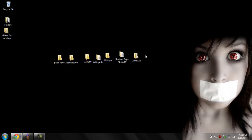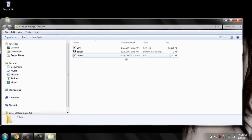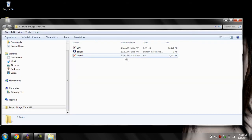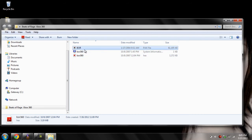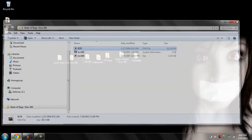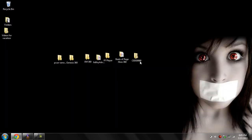Next thing we got is Beats of Rage. It's a homebrew game — all you have to do is run the default and then you get to play it. It's a good fighting game.